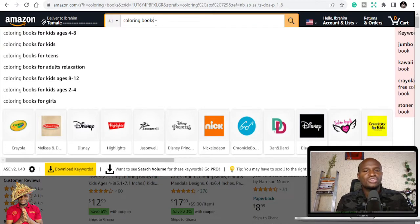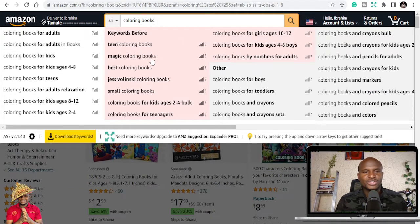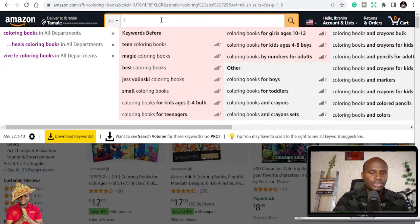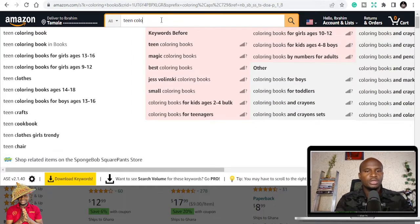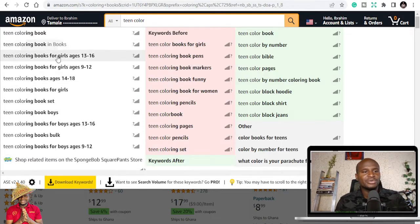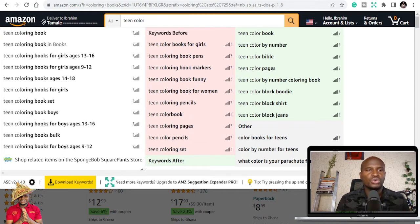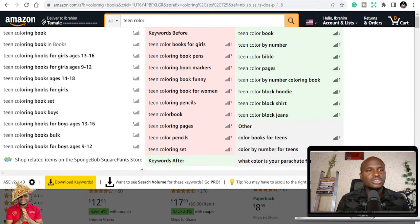When you search 'coloring books' it expands to show things like teen coloring books, magic coloring books, and best coloring books — giving you niche ideas. If you then search 'teen coloring books,' it opens up even more: teen coloring book, teen color bible, teen color by number, teen color block jeans, and more. So the first recommendation is to install this Google Chrome plugin.